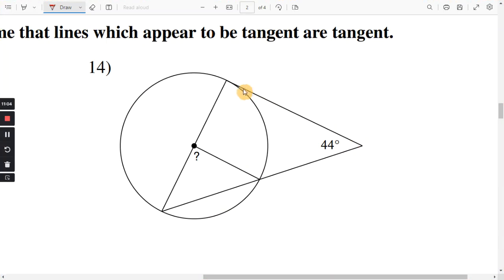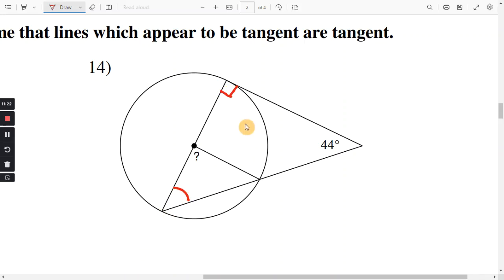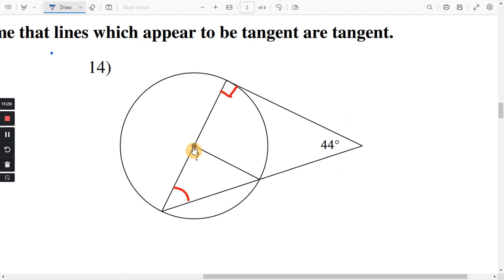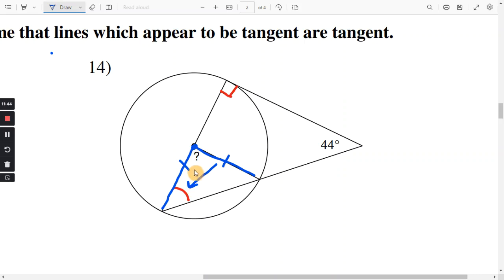Number 14. This is the tangent line, and this is a radius, so it's going to make a right angle here. Looking at the big triangle: you have 90 and 44, so subtract these two from 180 to get this angle. Now look at the radii — this is clearly the center. This is a radius and this is a radius, so those are congruent. Going across from congruent sides you have congruent angles, so that angle matches that angle. Solve for this, and you'll have both. Take these two and subtract from 180 to get the question mark.